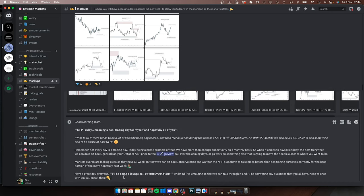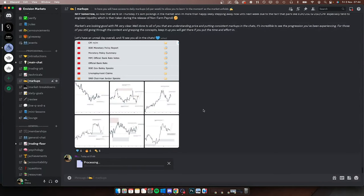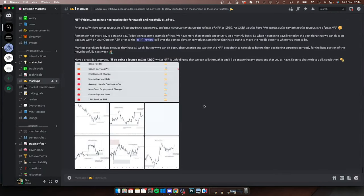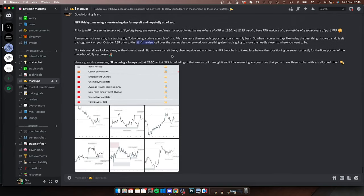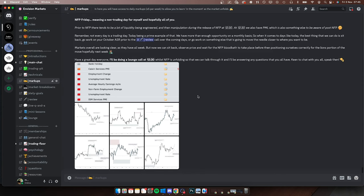All right, so we're going to post this now. Just keeping everyone up to date with what I'm looking at for the day. We have NFP later today so it's a non-trading day for myself - stating the reasons why. They're not going to be trading today anyway - they're very smart individuals. Overall just preparing everyone for the day ahead and what we can expect to happen.